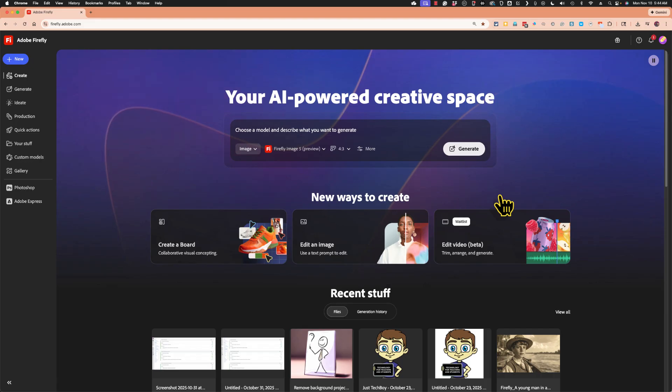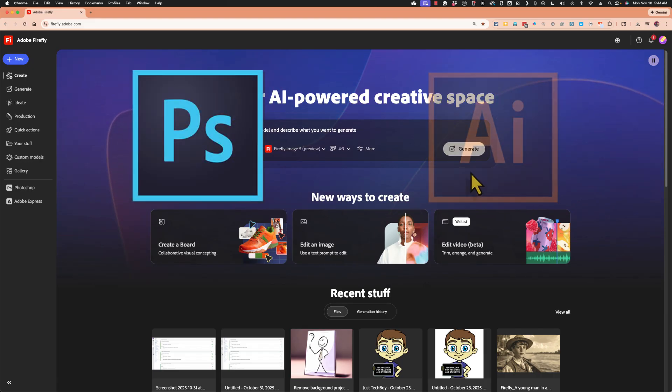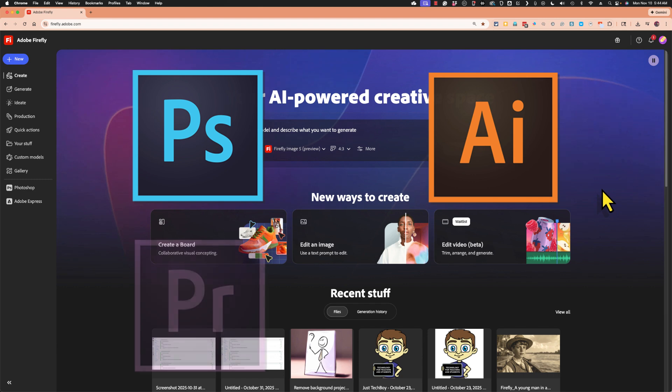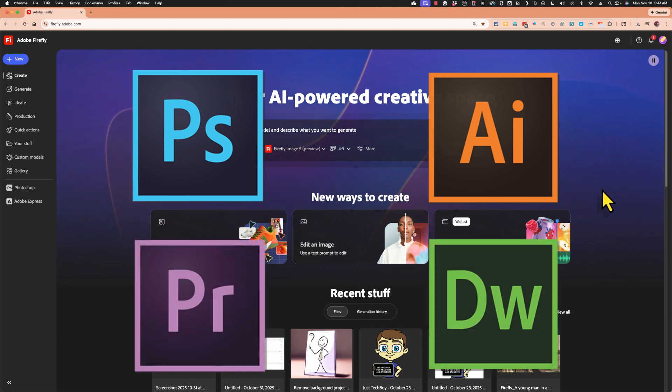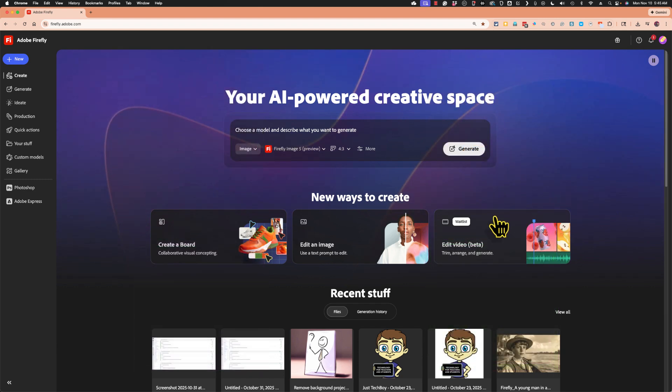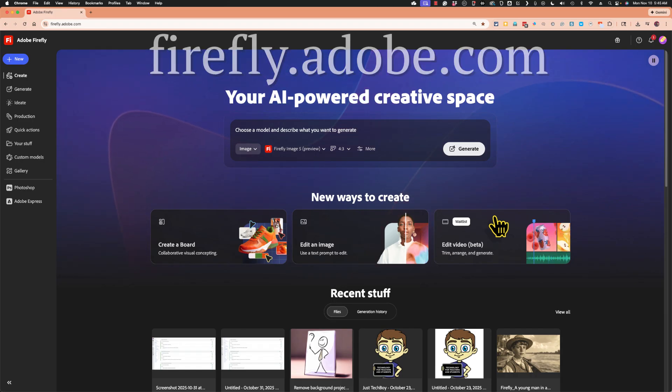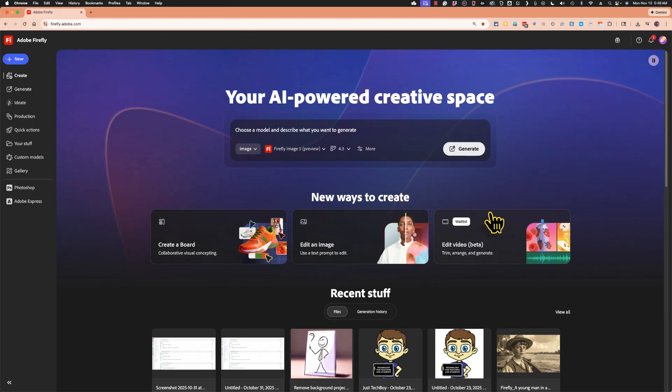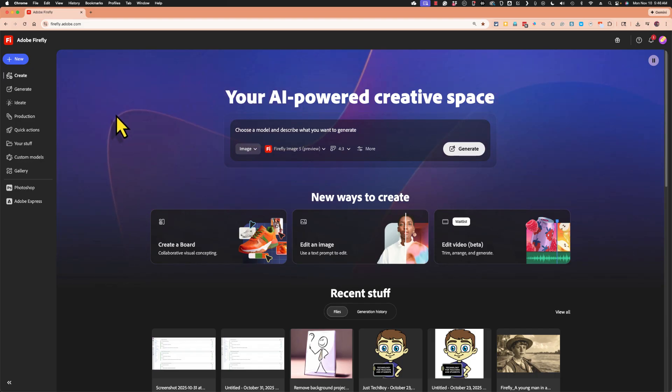Adobe Firefly is Adobe's flagship AI tool. You'll find aspects or elements of Firefly in many other Adobe products. But if you go directly to firefly.adobe.com and sign in with your Adobe account, there are several powerful things you can do just right inside Adobe Firefly.